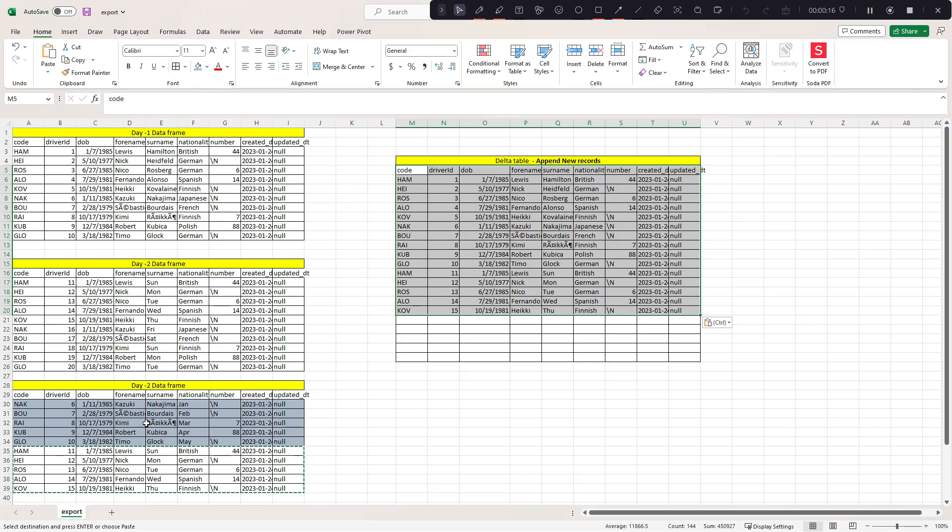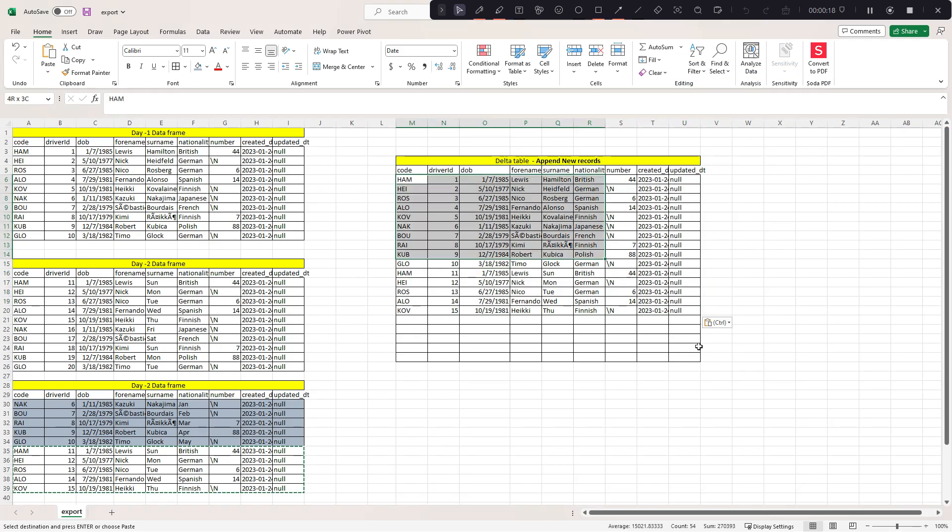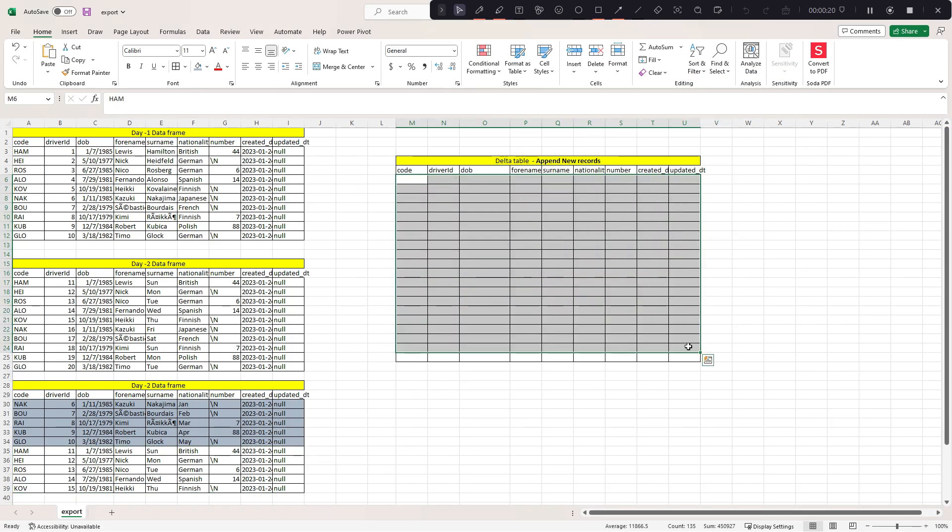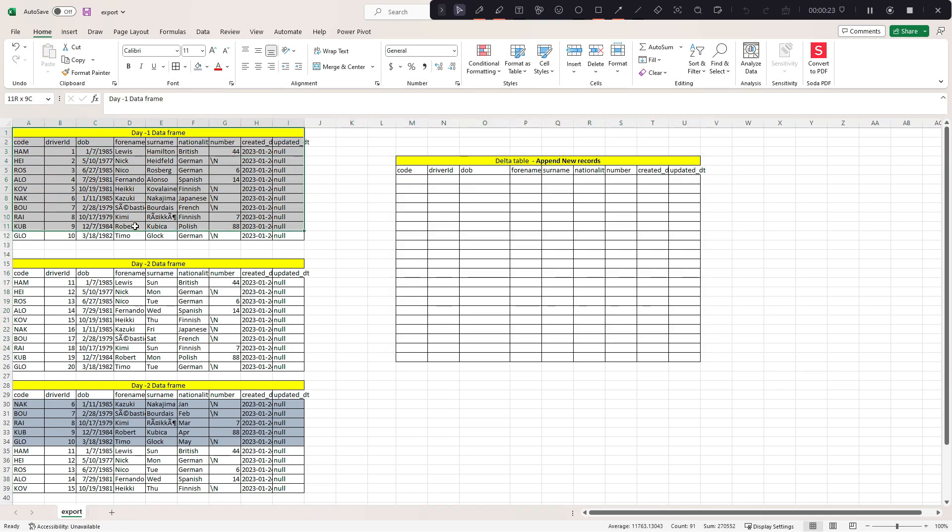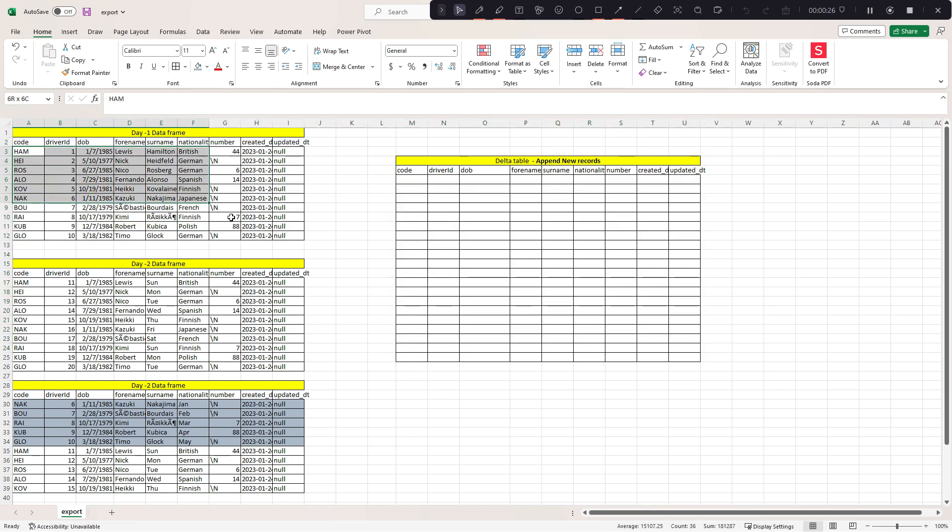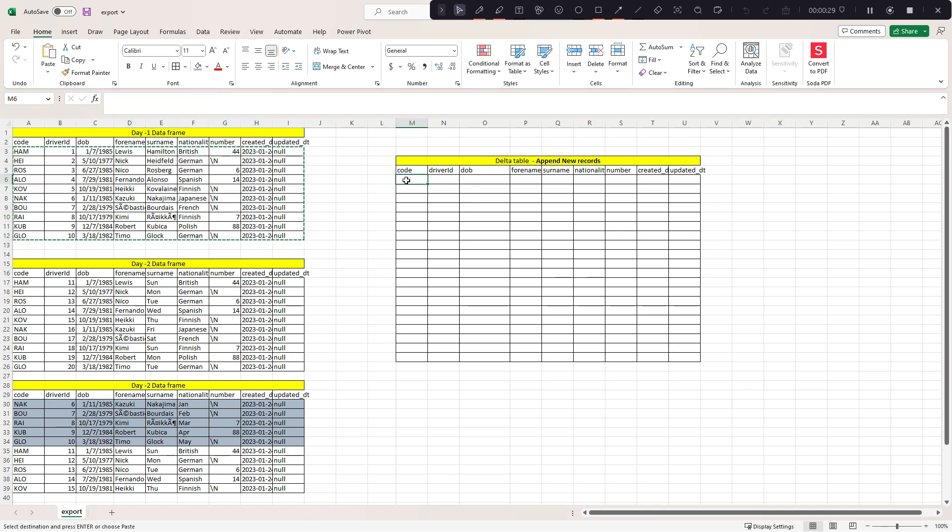Let me explain with this Excel sheet first. Let's say I'm receiving day 1 data, these 10 records. Initially it should include all these 10 records into your delta table.